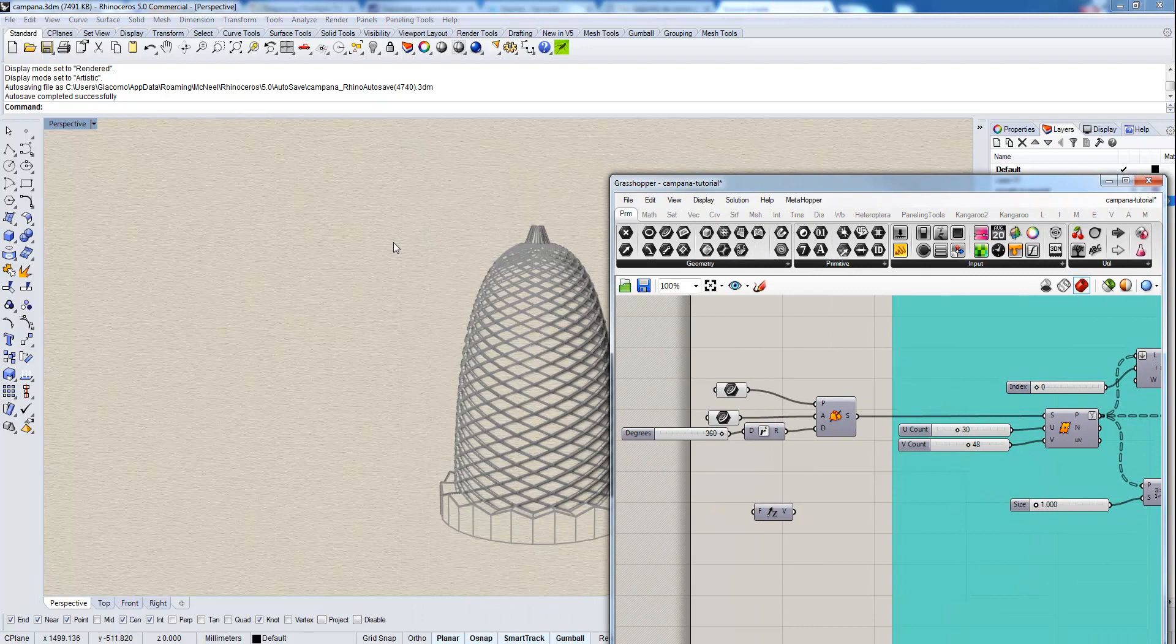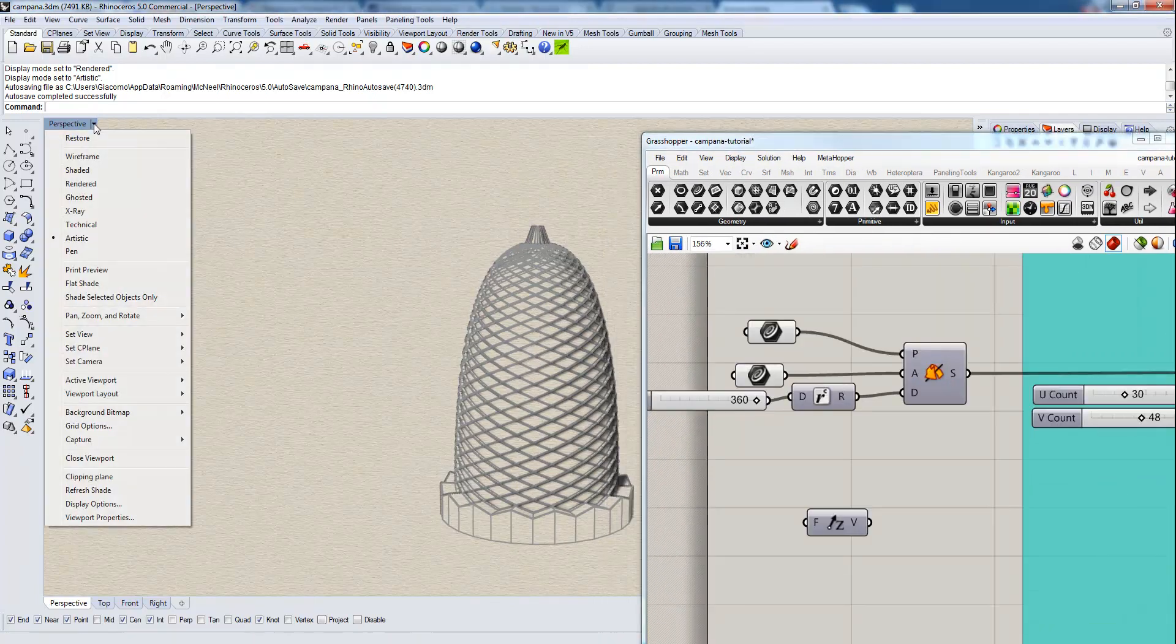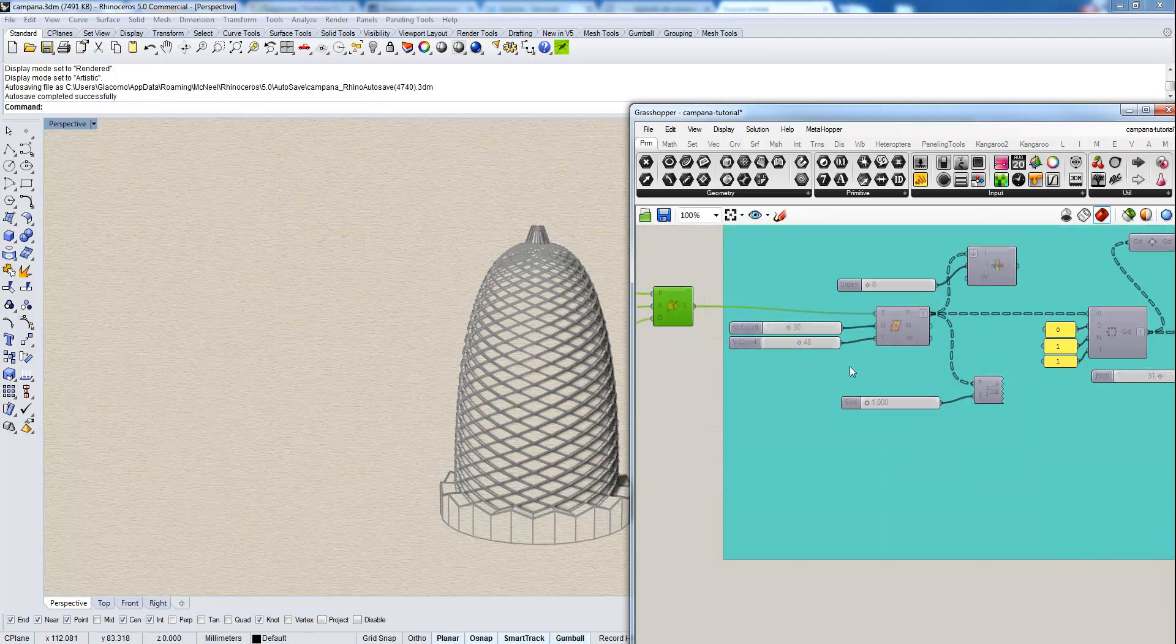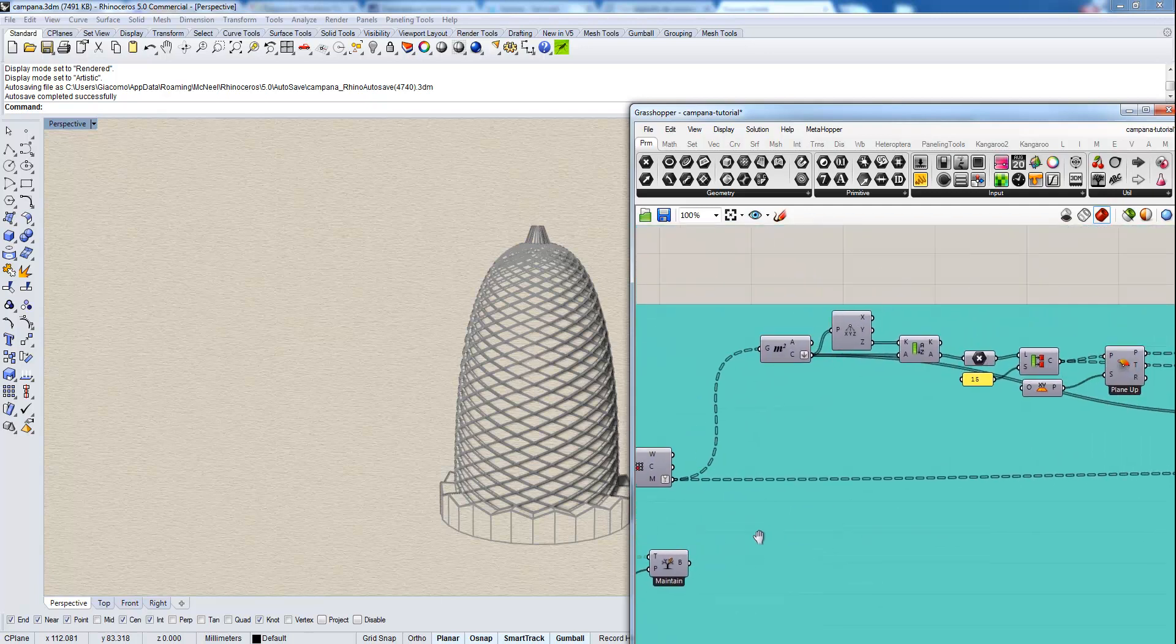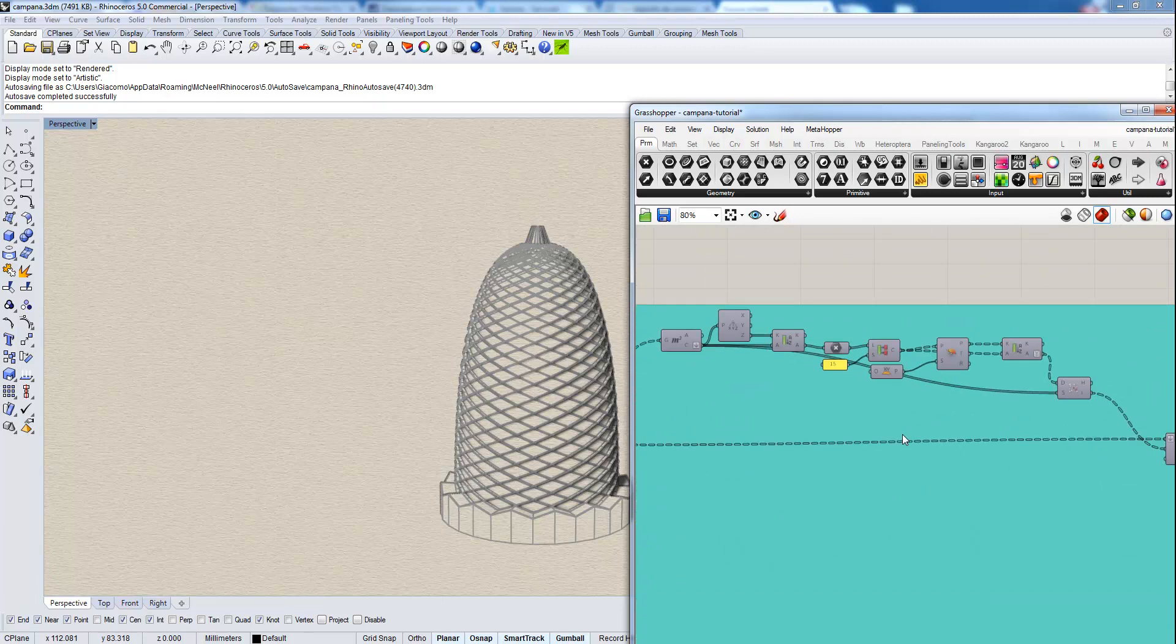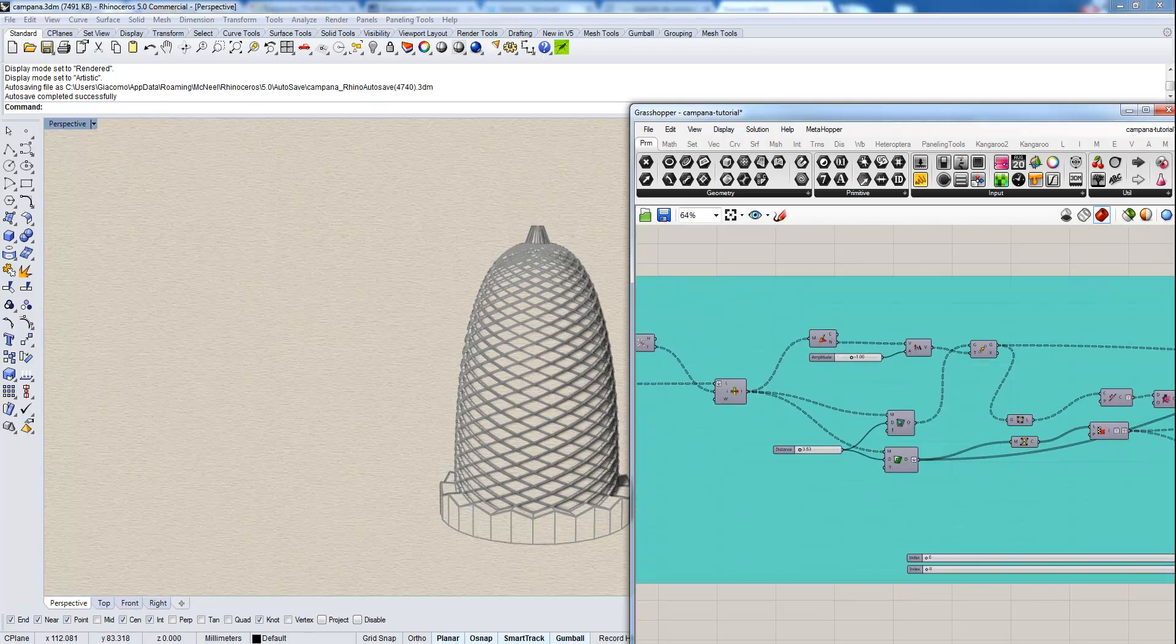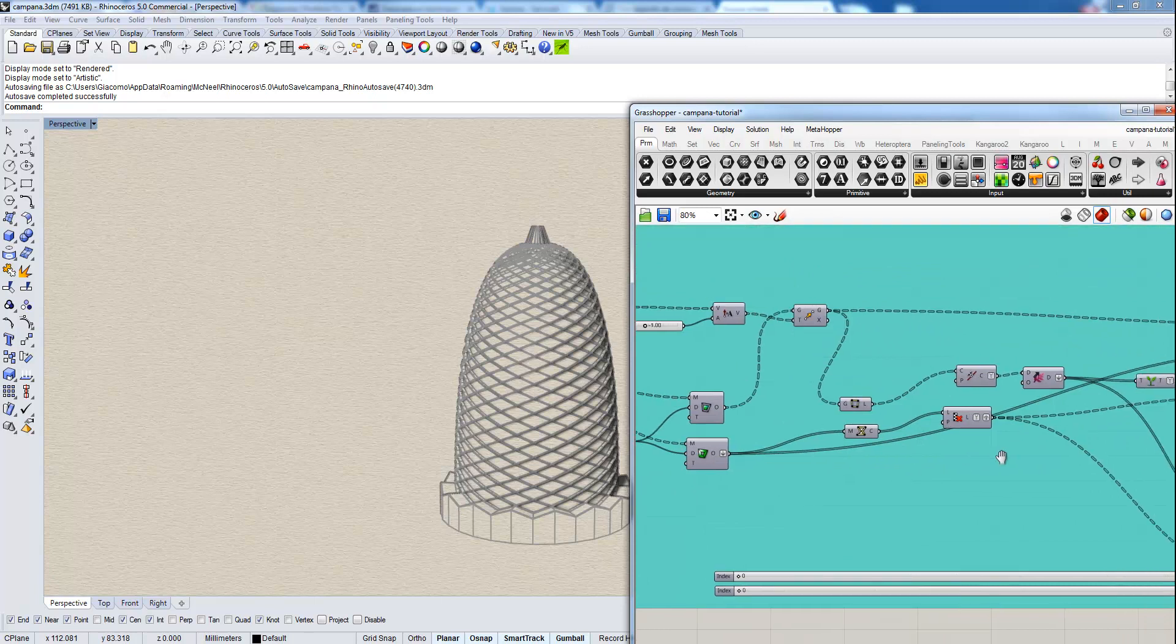Actually, we are going to start with a revolution in order to make the surface. Then we are going to divide it and we'll see some interesting features of paneling tools. Then we are going to see how to reorganize data in the tree. And finally, how to make a visualization mesh with some Weaverbird tools.